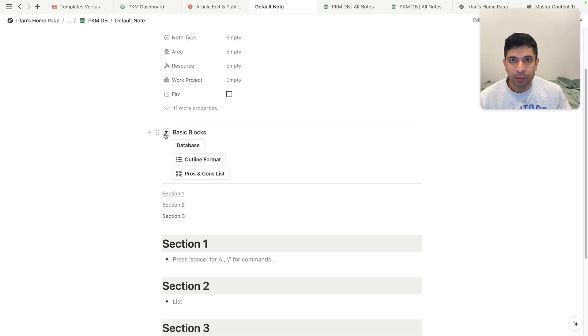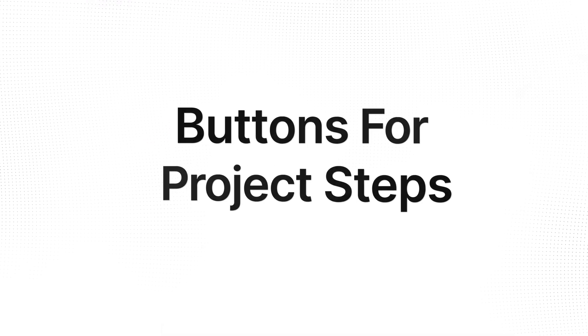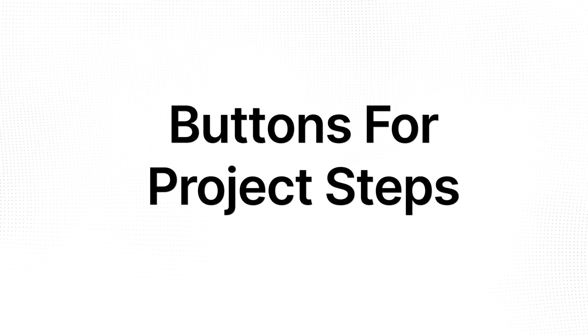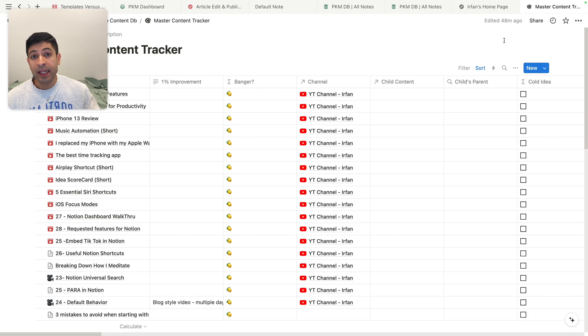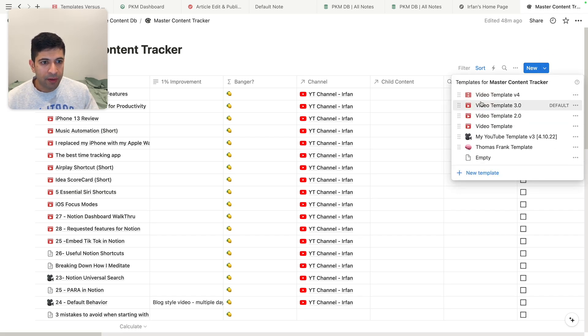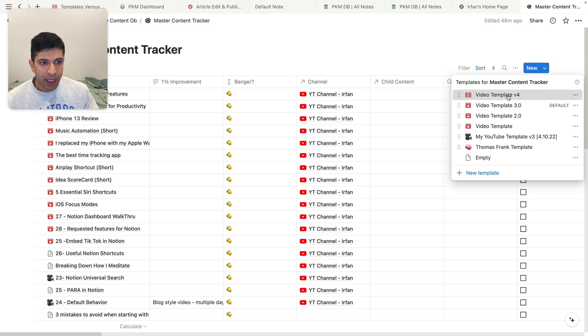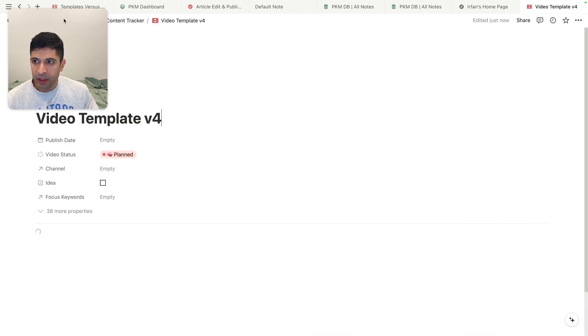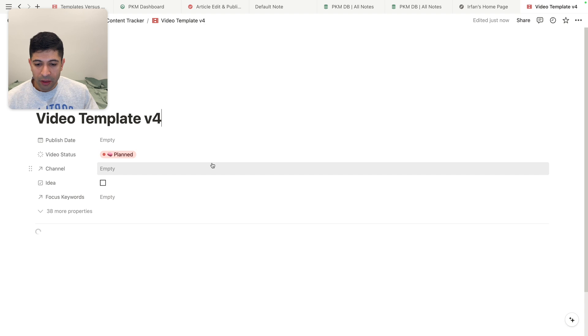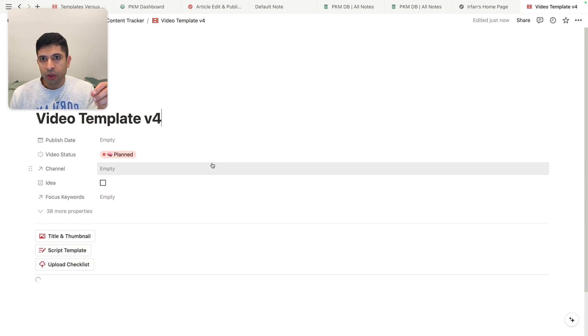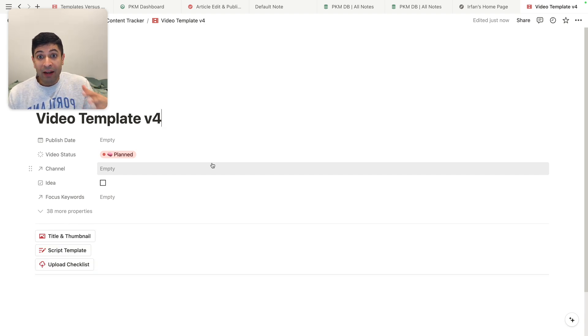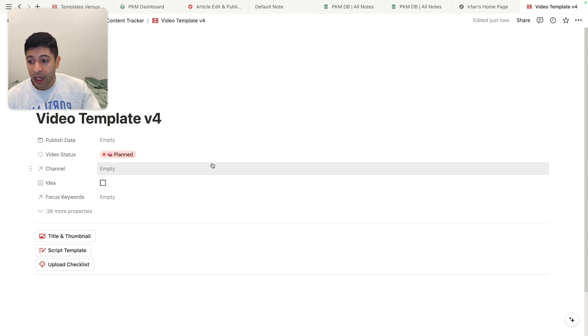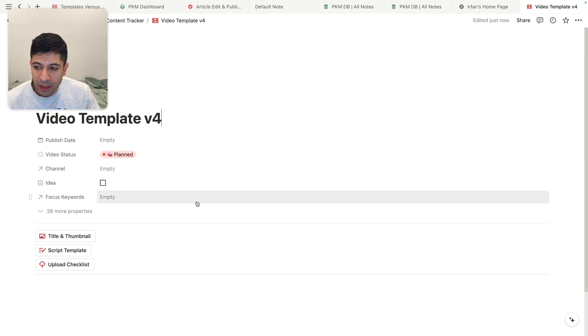The final way I've used buttons with the same concept of using them within a template is for my video checklist. And I have something called a video template version four. So let's create that. So this is a template, we'll zoom on this, and you'll see that there are three different buttons here. And when I'm creating a video for YouTube, I don't want to see every single sequence of things I need to do, I want to do it one simple thing at a time.